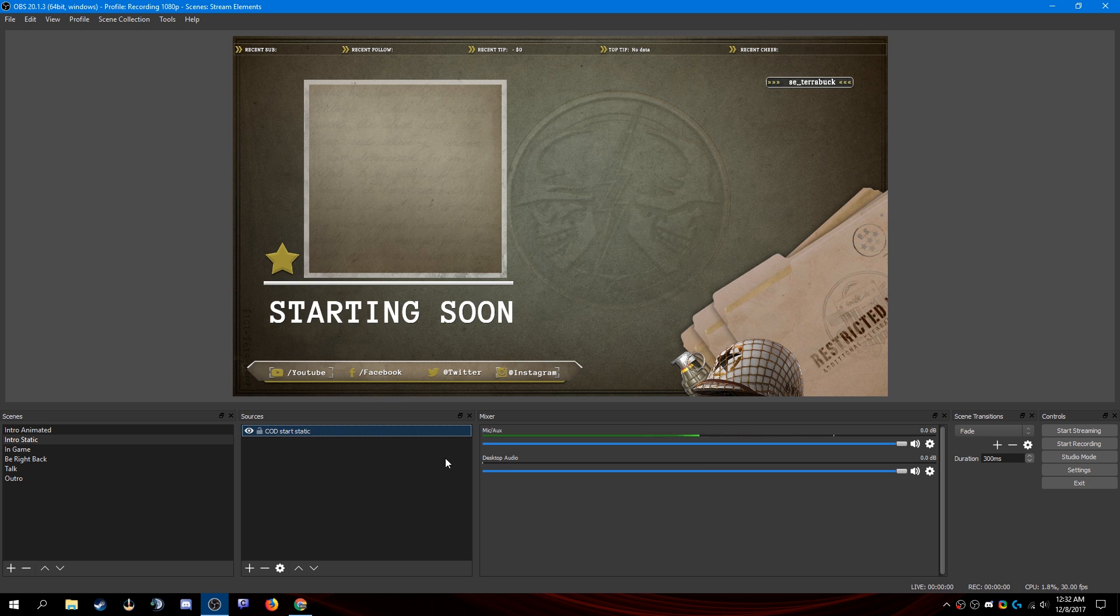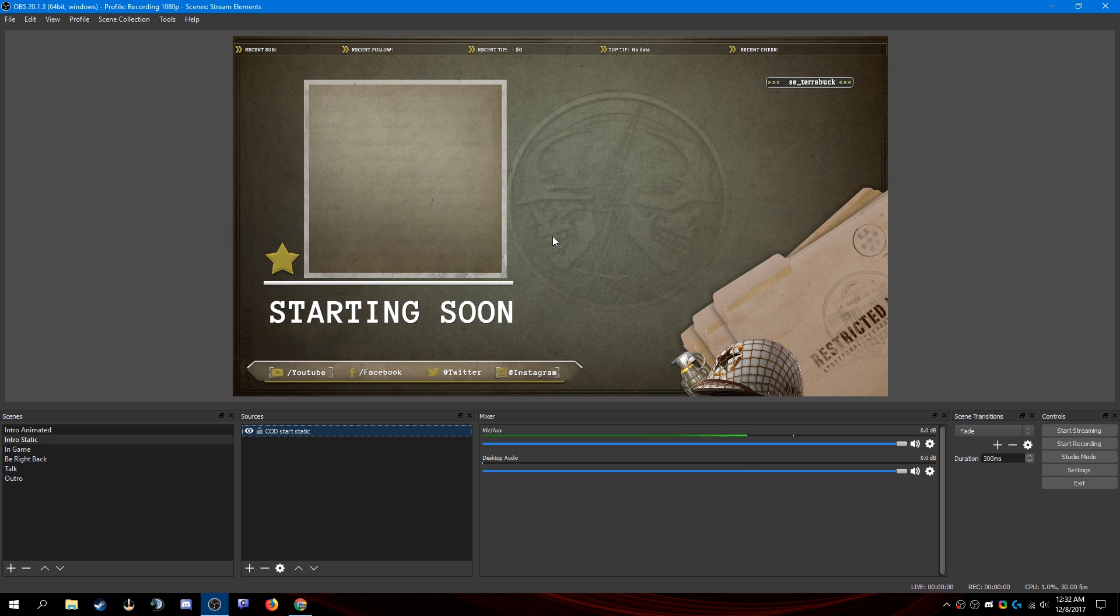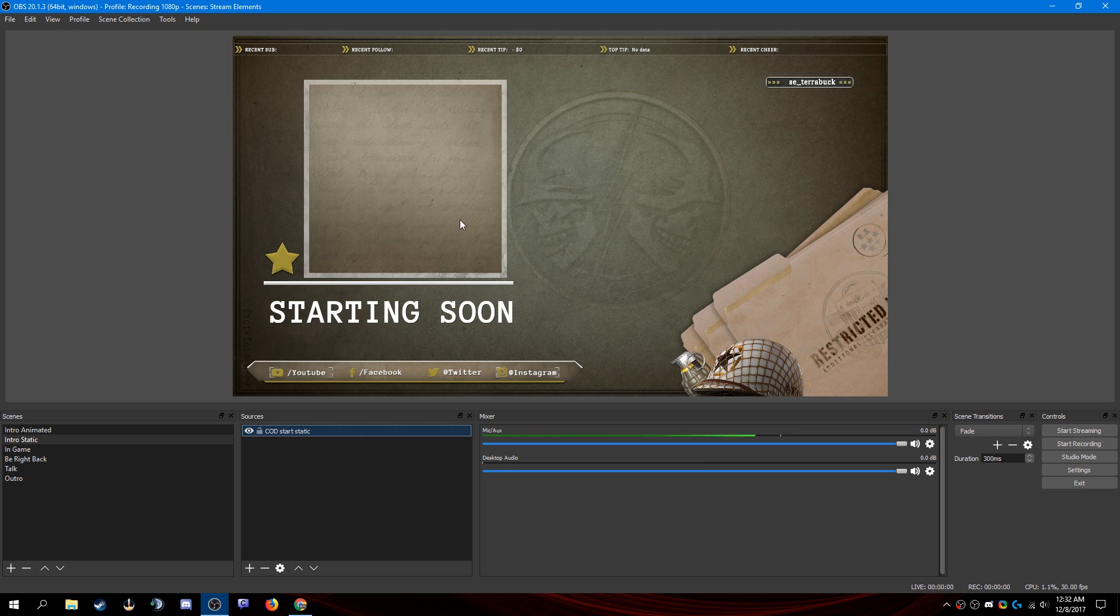If after your overlay loads, it does not fill your canvas here. All you need to do is press Ctrl F on Windows or Command F on Mac and it will fit the overlay to the canvas.